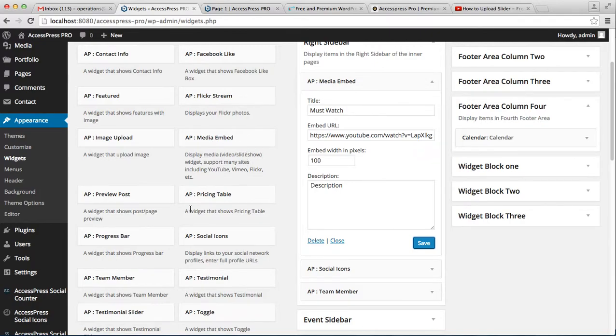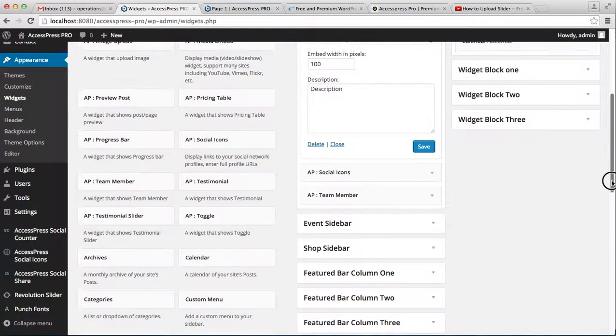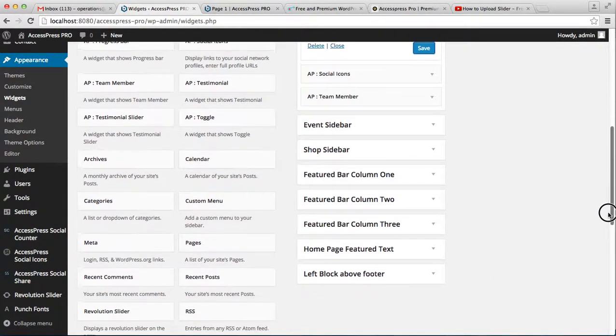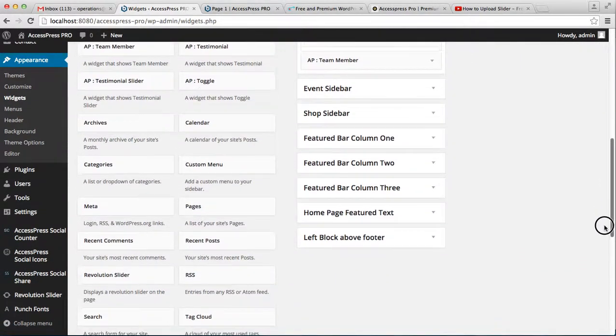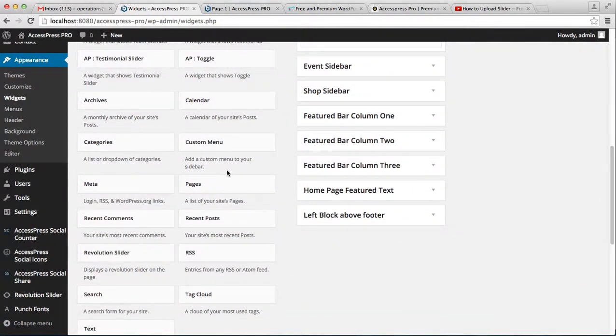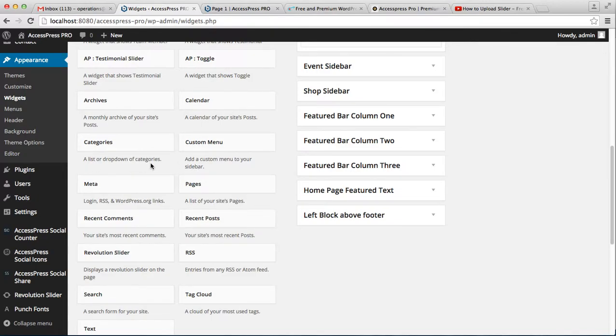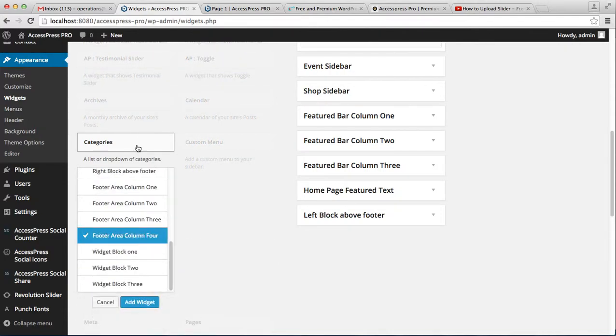The next widget I'm going to show you is category. This will show a list or dropdown of all the categories you have in your website.